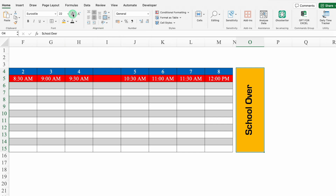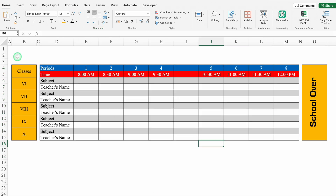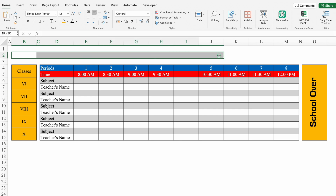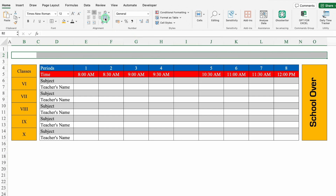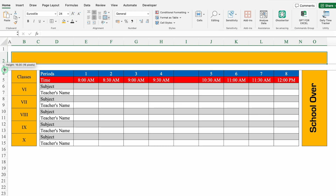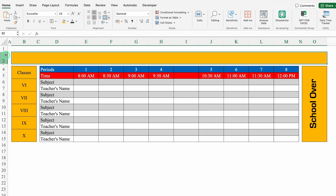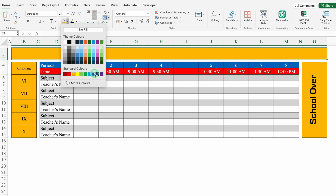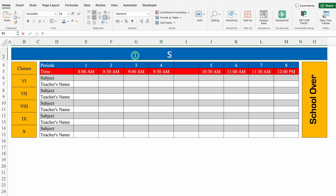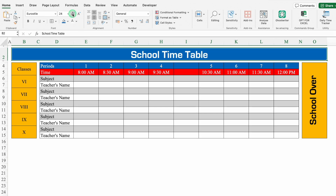We'll increase the font size. We'll come to the left — we'll click on V2, select till end, merge this together, put some color, change the font color, change the font style, and increase the font size. We'll take rows 3 and 1 closer. We'll put blue color, change the font color to white, and label it 'School Timetable.' We'll increase the font size and create borders.